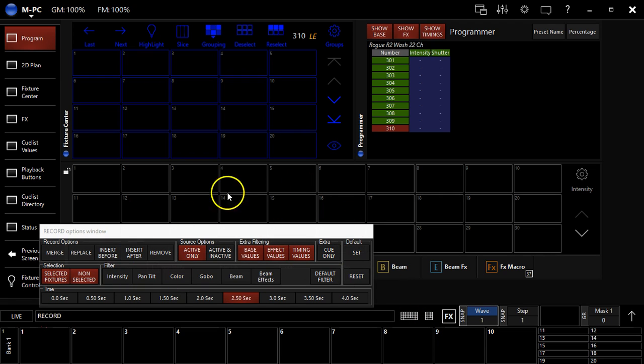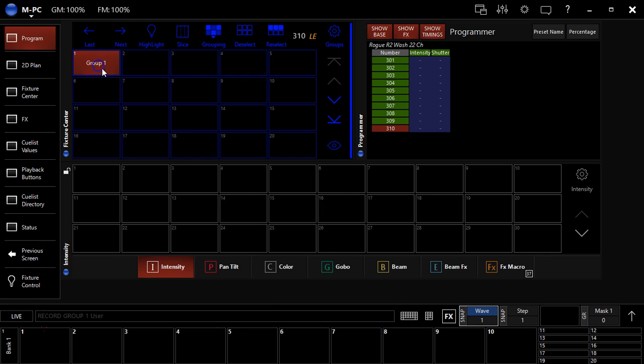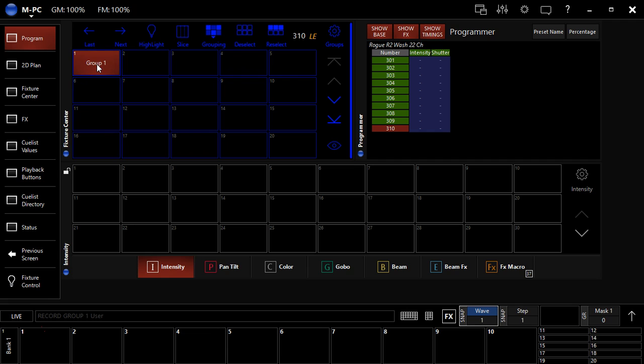Hit the record key. The options window comes up, but that's not important to us right now, and we're going to click the button that we want to record it in. Now, to name the group, we simply type at this point. So I'm going to call this all washes. Hit enter and boom, you've saved it. So that's pretty easy.